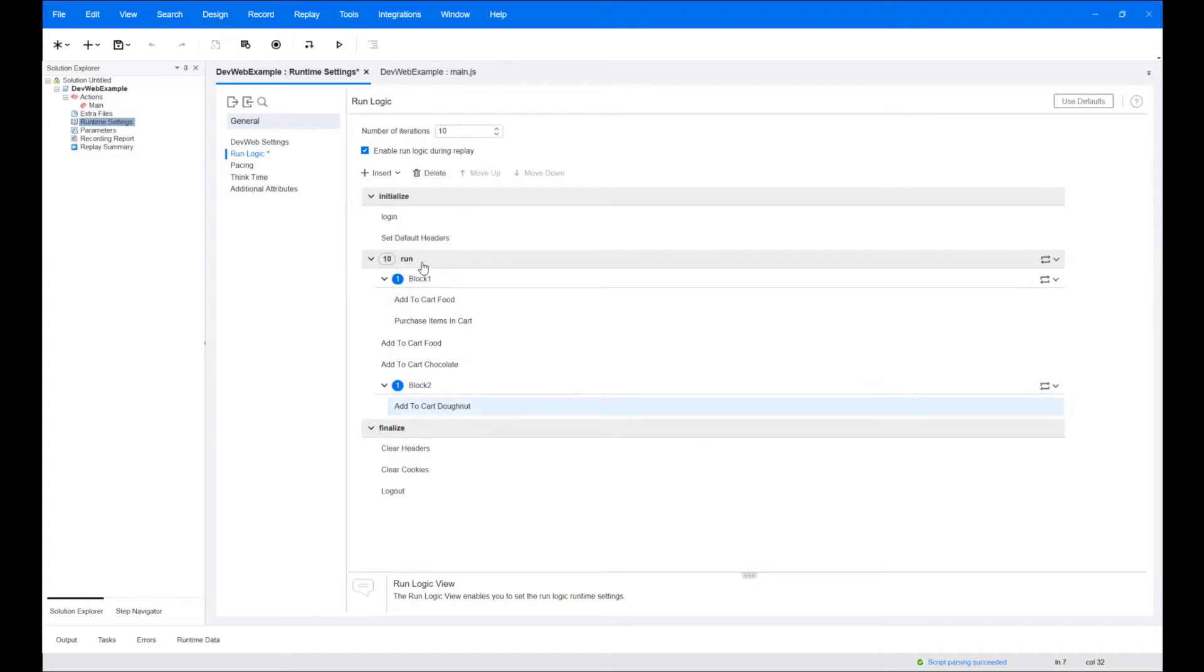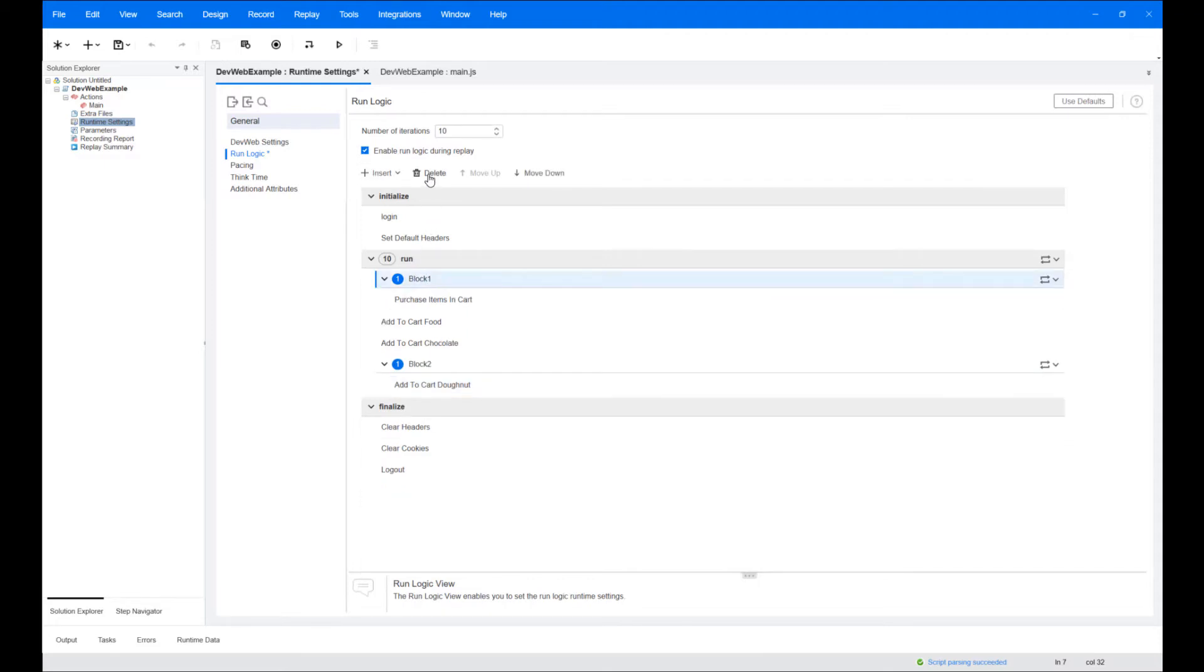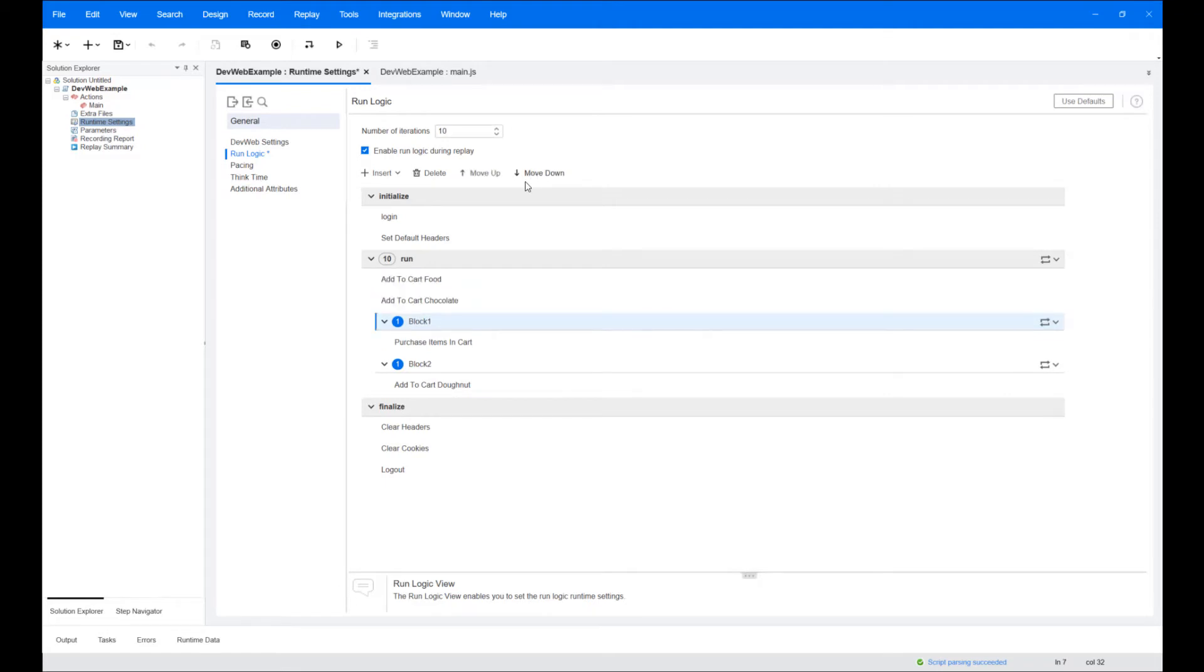In order to control which actions will be part of the test run, you can use the insert, delete, or move buttons, or select these in the right-click context menu. From the context menu you can also copy, cut, and paste actions or blocks.